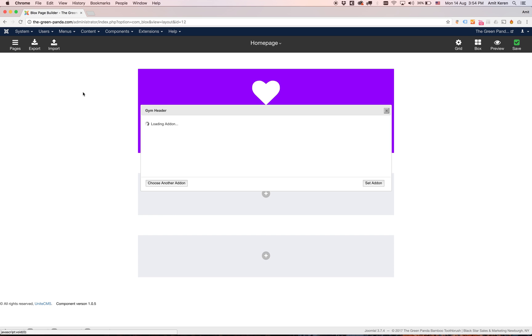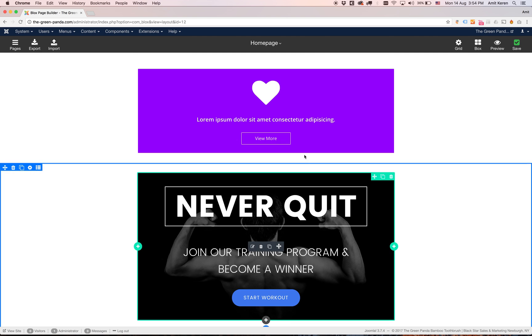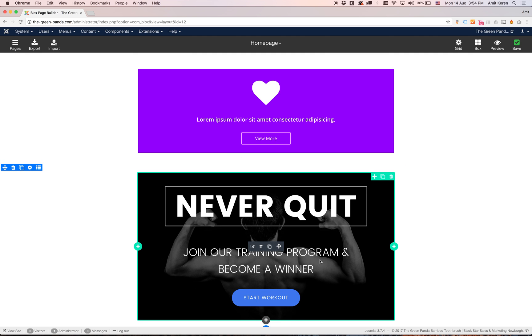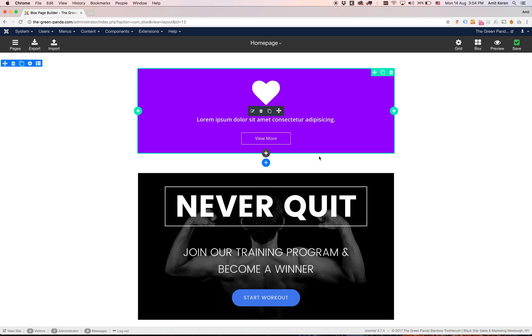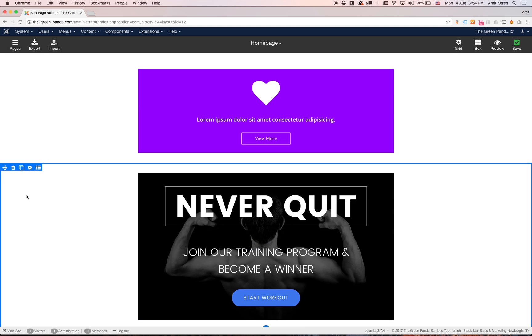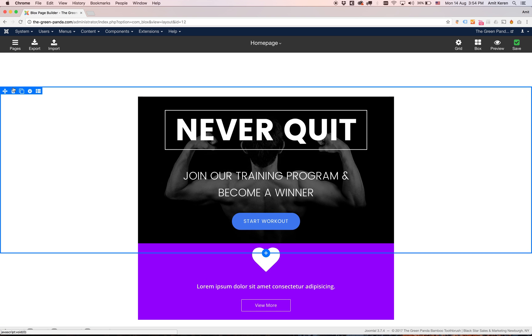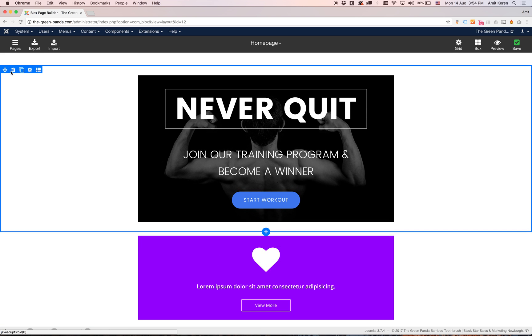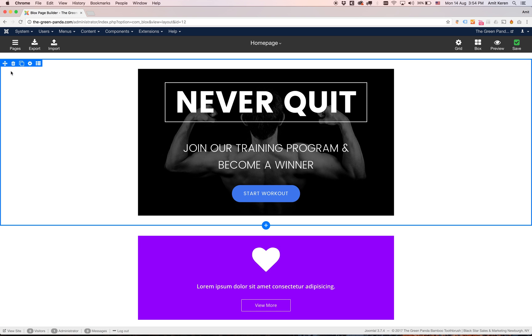I'm going to click it again. I'm not going to change anything right now, I'm just going to click set add-on. So now we have a banner and we have a header on our page. I want to move my header above the banner so I'm going to just drag it above.